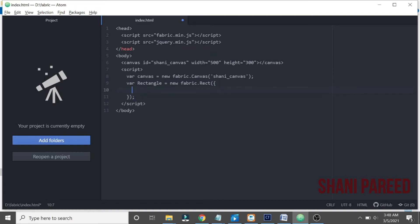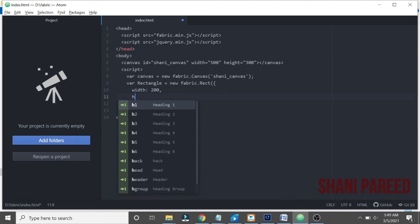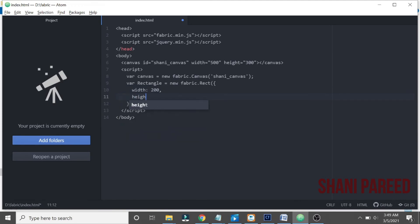A rectangle shape can have a width property with like 200, then height like 100.